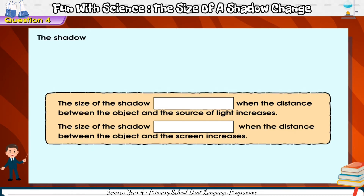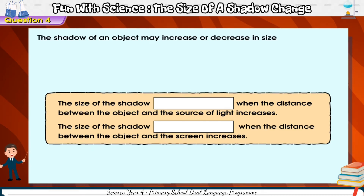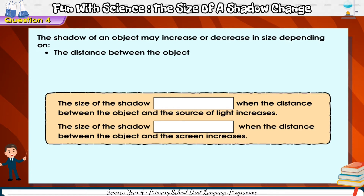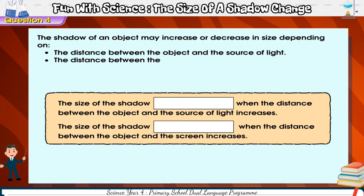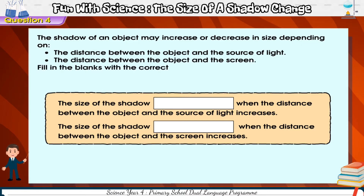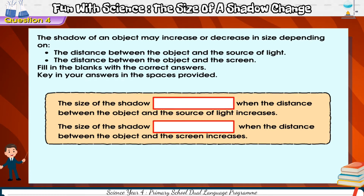The shadow of an object may increase or decrease in size depending on the distance between the object and the source of light, and the distance between the object and the screen. Fill in the blanks with the correct answers and key in your answers in the spaces provided, then click done.